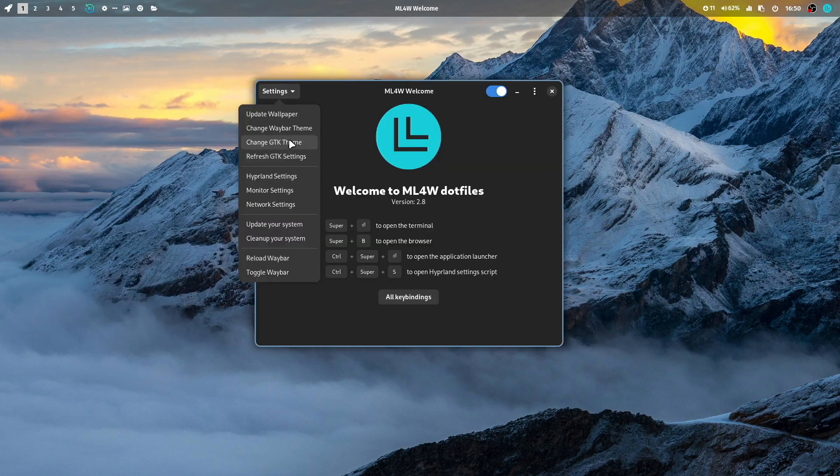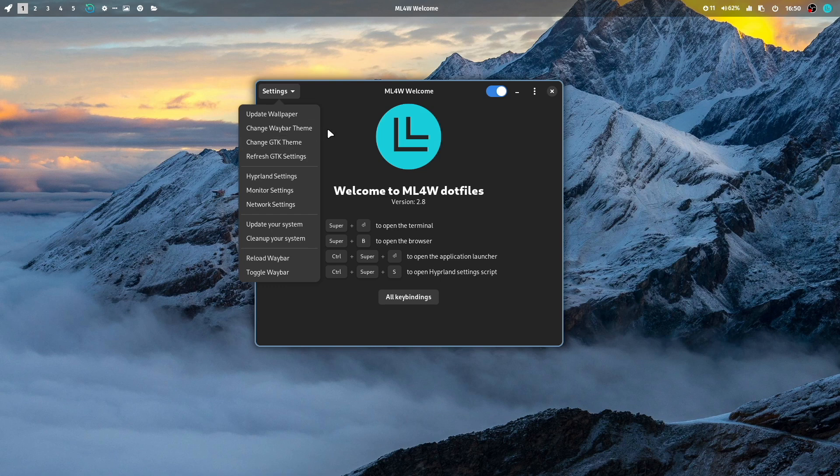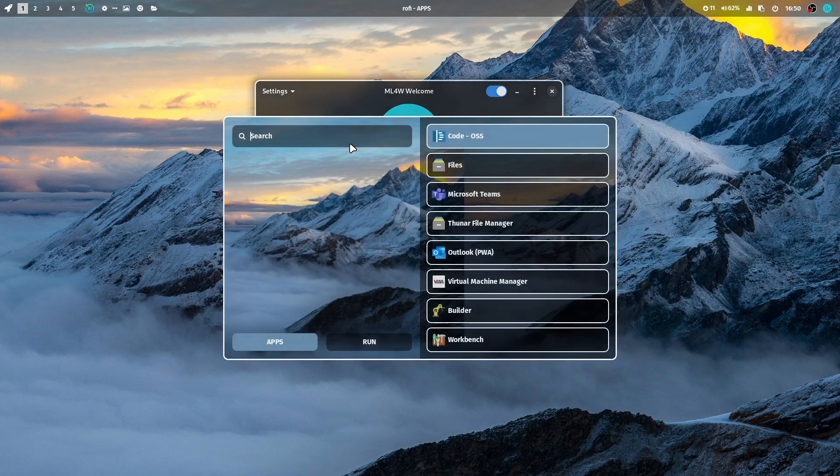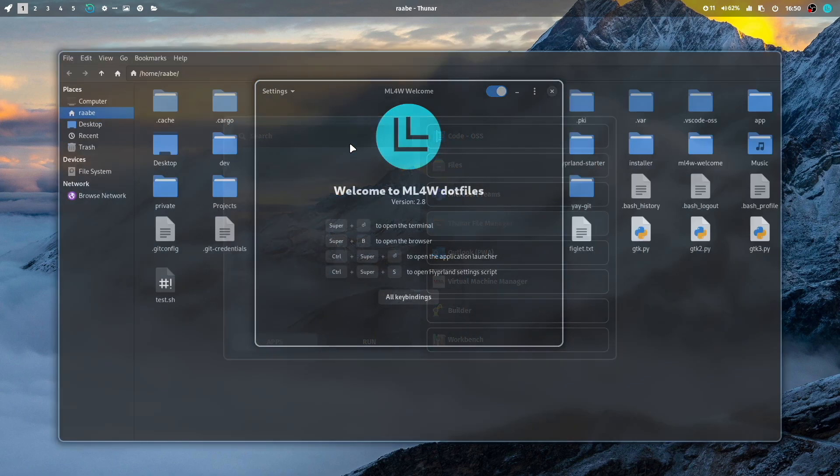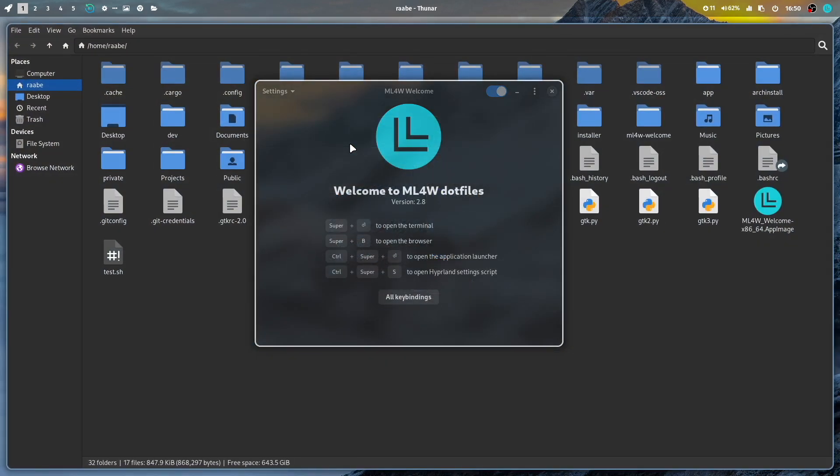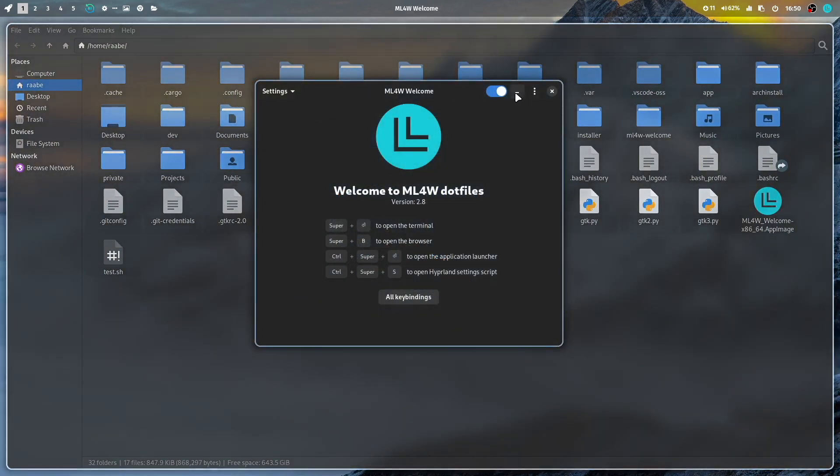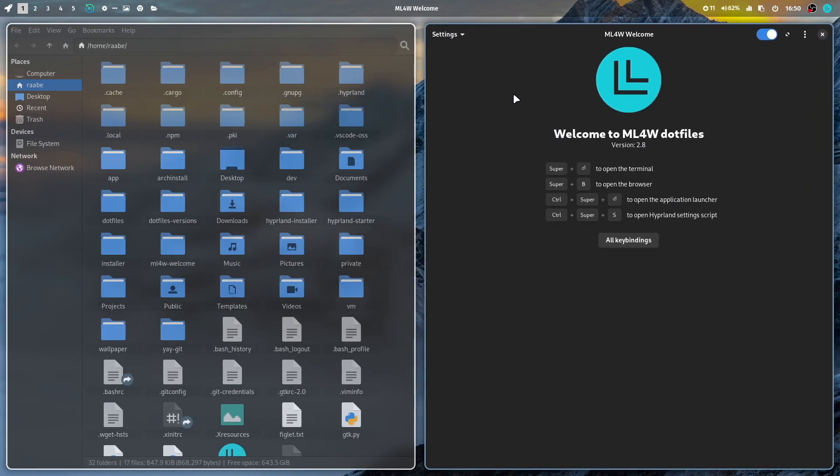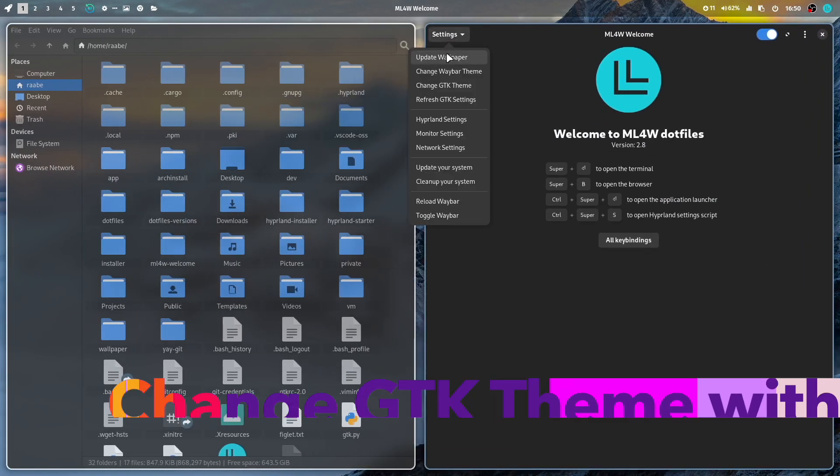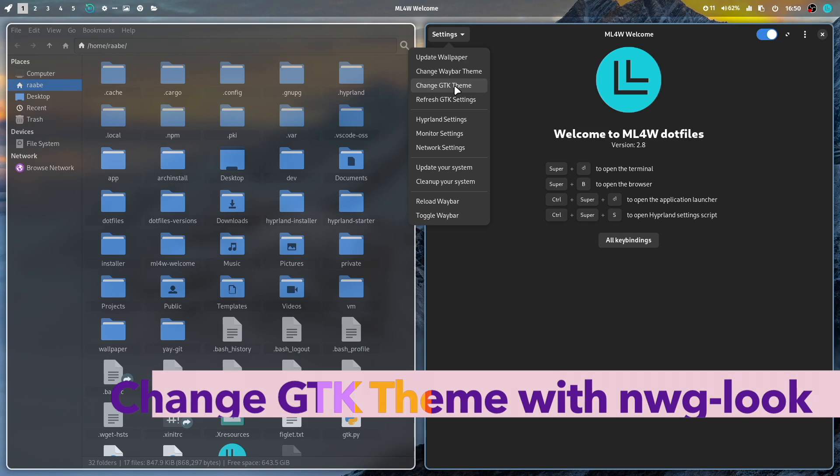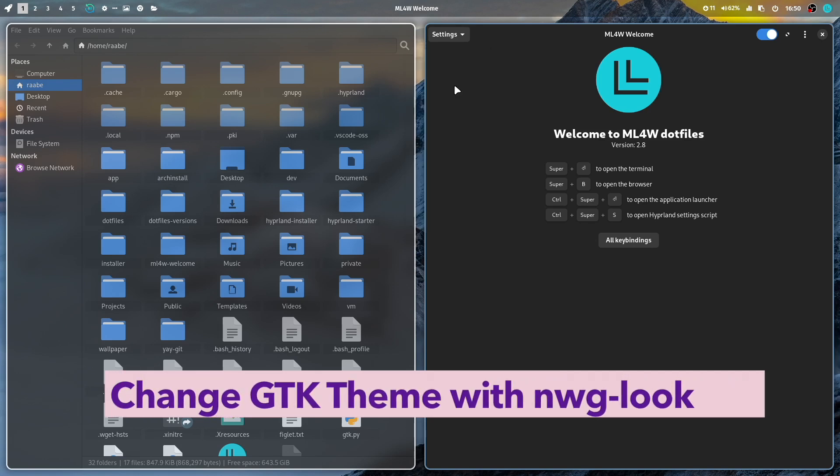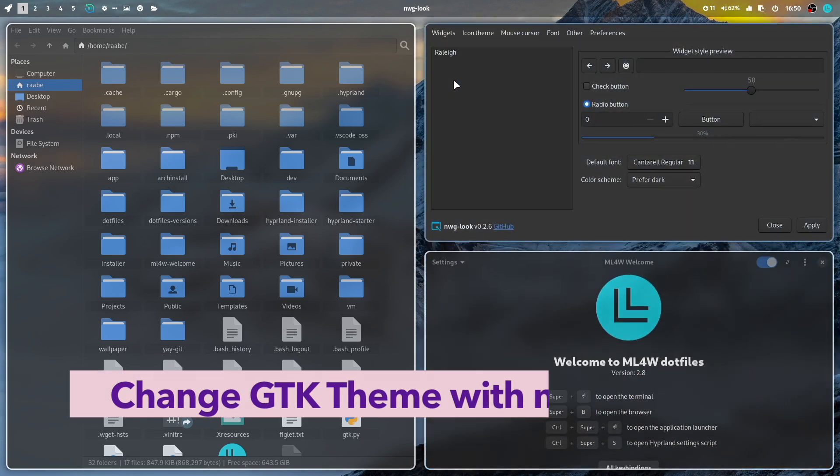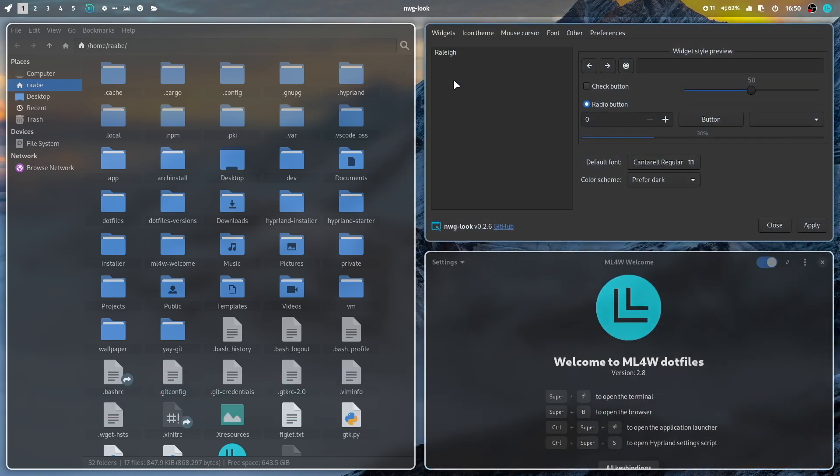The next button helps you to change the GTK theme for your GTK applications. Let's open for that sooner the File Manager. This is a GTK application, and I bring the My Linux for Work app into the tiling mode. Then I click on Change GTK Theme. And here is NWG Look.